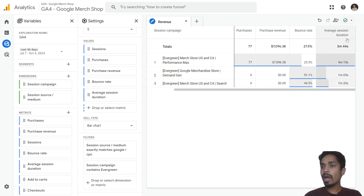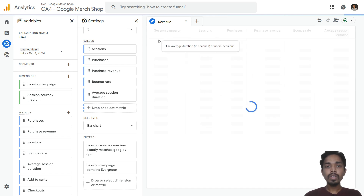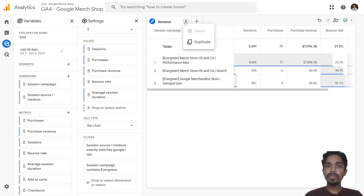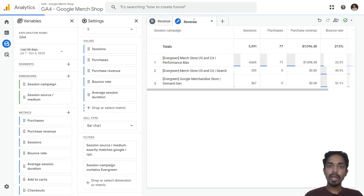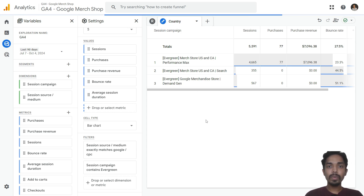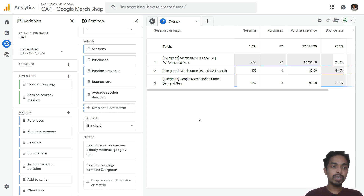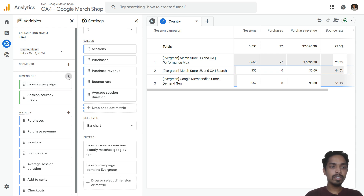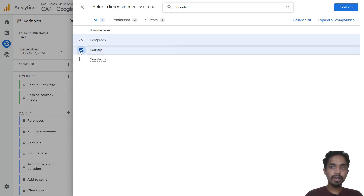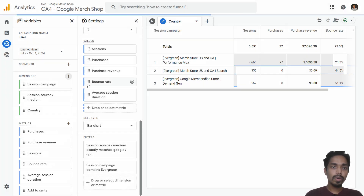Now I want to analyze what countries my orders came from. I will duplicate this specific view and rename it 'country'. Since I want country as a dimension, I search for 'country', select it, and confirm.